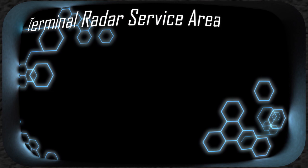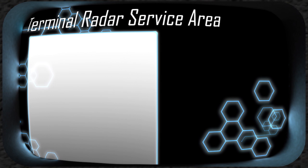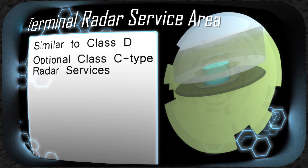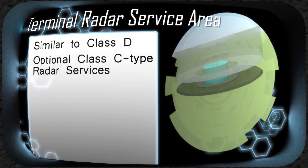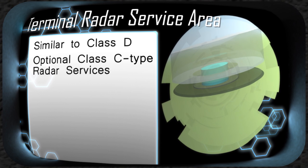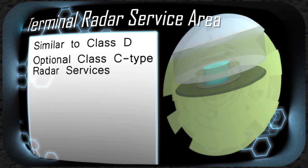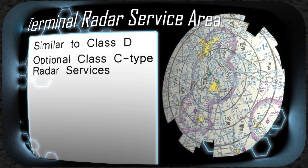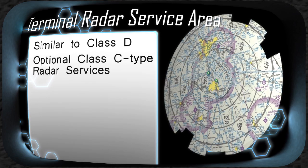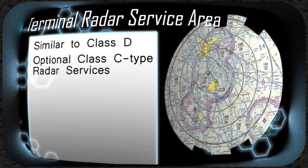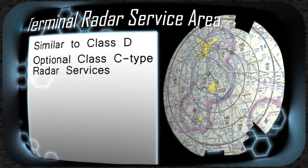A Terminal Radar Service Area, or TERSA, is a relic of the old National Airspace System. It is essentially a Class D airport surrounded by optional or voluntary Class C type radar services. The key difference is that this radar service is recommended to be used but not required in order to land at the primary Class D airport. TERSAs are depicted by black lines on a sectional chart similar to the look of a Class C airport, but the dimensions widely vary between each individual airport.